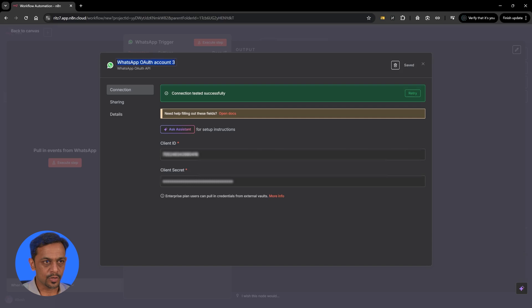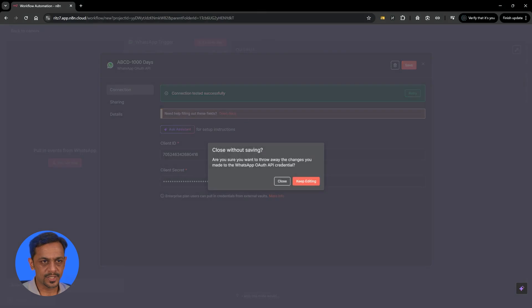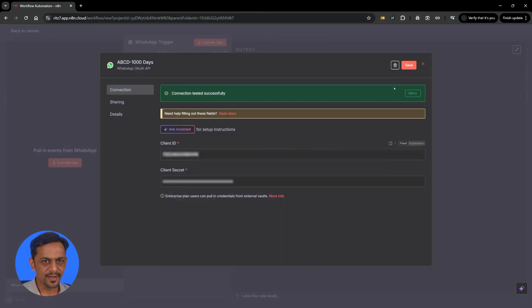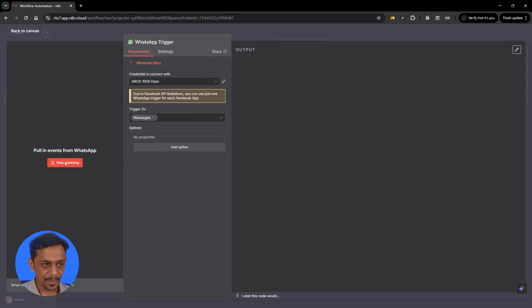We could also change the name here like ABCD thousand days. Once you're done just close this. Keep it ready and I'll have to click on save.